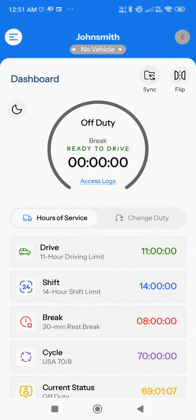Welcome to Maytrak. Let's walk through the Dashboard screen on the Maytrak ELD Driver app. When you log in, the Dashboard is the first screen you'll see.